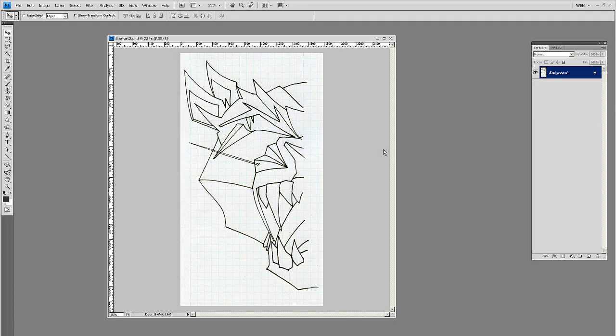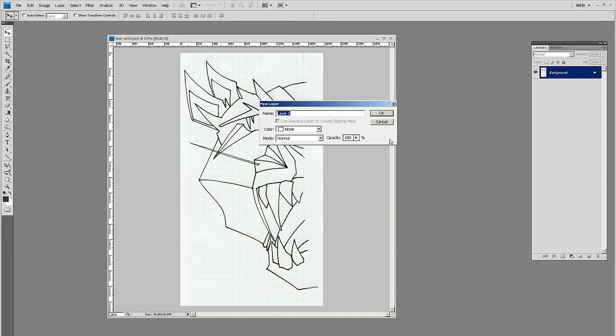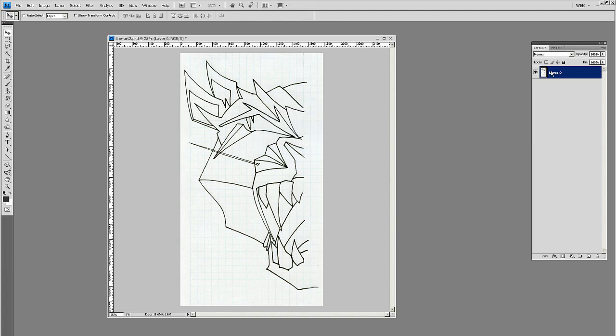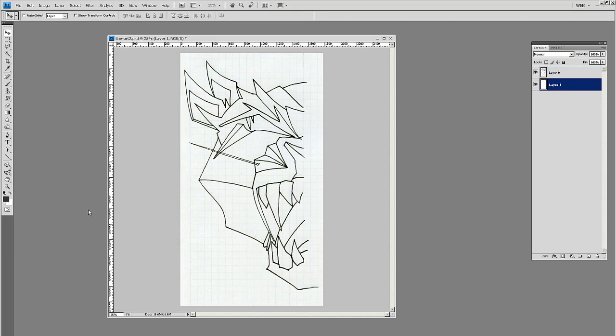You have your line art and the first thing you want to do is double-click on that background layer to make it a new layer that you can manipulate. I'm going to make a layer below it and fill it with white.